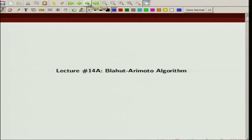Welcome to the course on an introduction to information theory. In this lecture we are going to talk about an iterative algorithm to compute channel capacity and rate distortion function. This is known as the Blahut-Arimoto algorithm, named after these two scientists who independently came up with this algorithm.